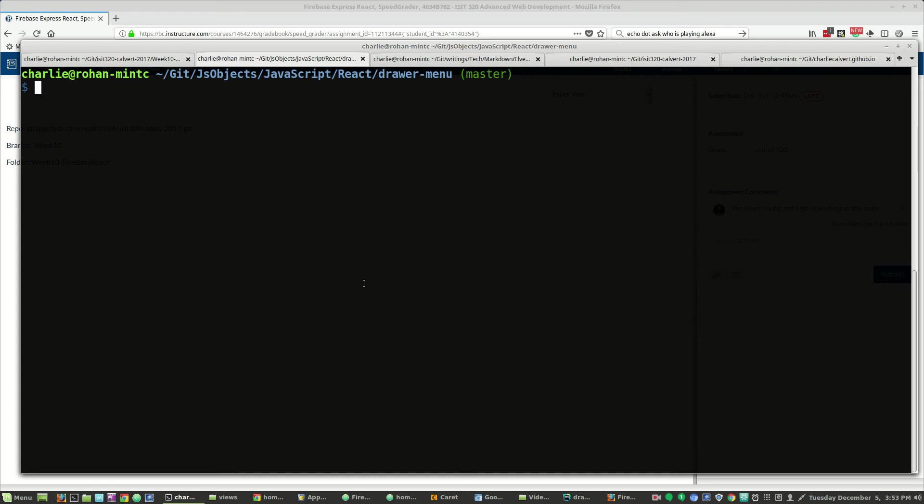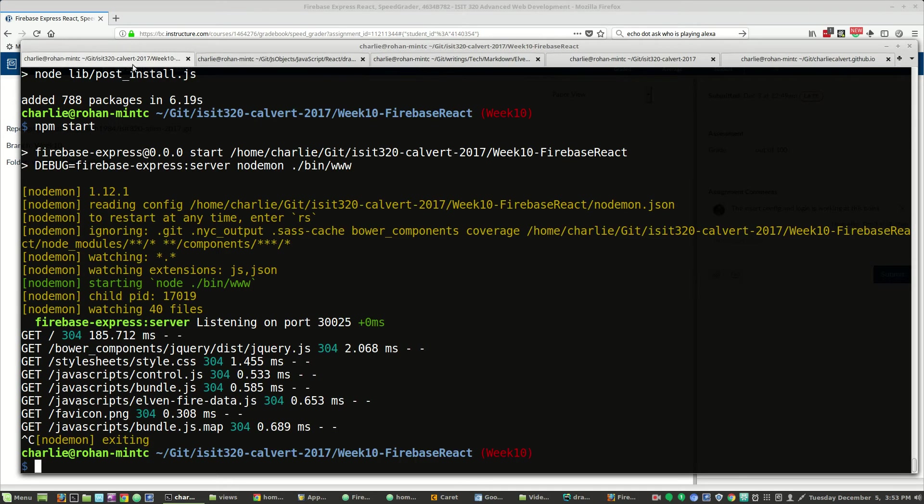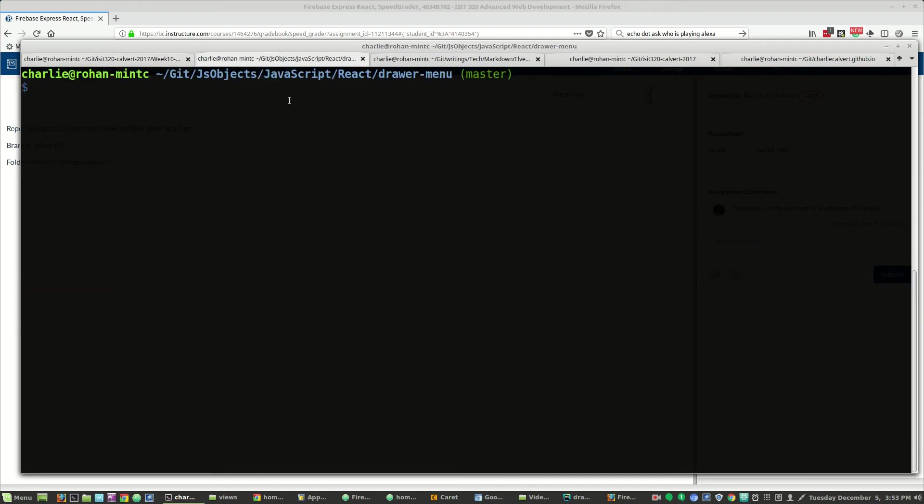I think some people are still having trouble with the drawer and menu items and paper that's part of at least one of our assignments, the week 10 Firebase React assignment. I've put together in JS objects in the JavaScript React directory a new project called drawer menu.